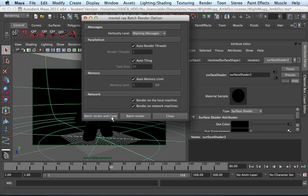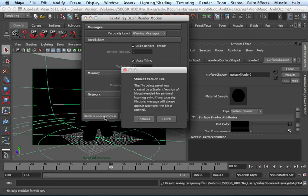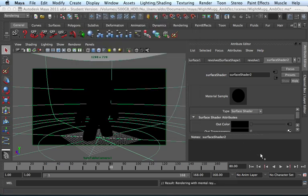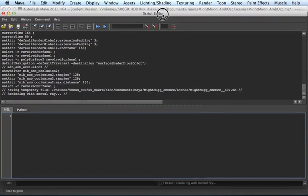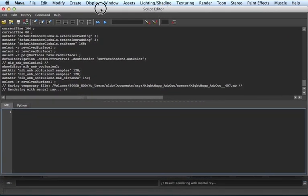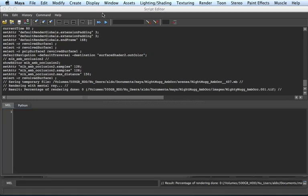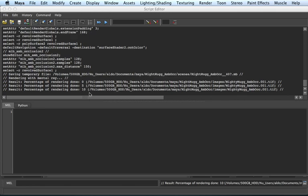Go ahead and tell it to batch render and close. And what's going to happen is that it's going to send your render settings, your file, your information to the Maya batch render so it can render out every frame of animation. I'm going to go ahead and do this right now. Go ahead and continue. And I like turning on this guy right here which opens up your script editor. Within the script editor, it gives you information about what's going on. You can see that right now it's rendering out image one and it's five percent done.